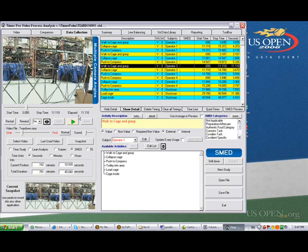You can see I've got the total time for that, just over 11 seconds. Then what I do is come over to the right hand side and say I want to see a preview of this. We've got all of the timings here. Now we want to see the SMED preview.